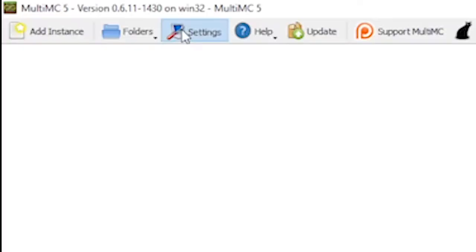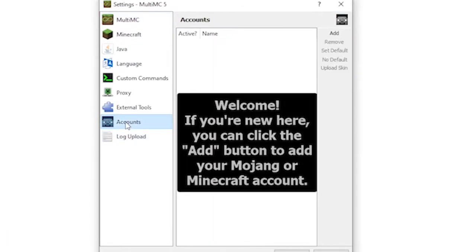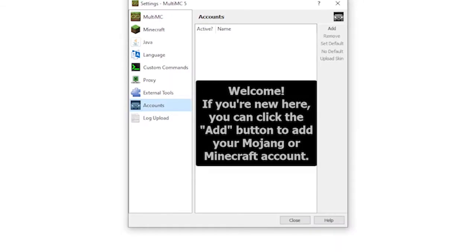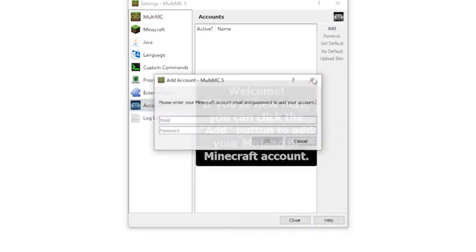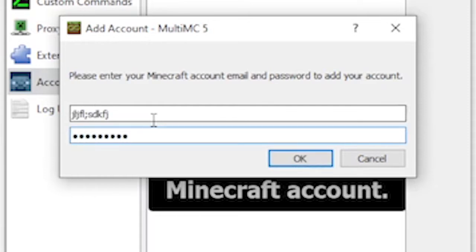The first thing you need to do is set up your account by going to settings and going to accounts. When you're in this accounts window you'll then need to go ahead and add. You'll then need to add your Minecraft email address and your Minecraft password into this box and click OK.